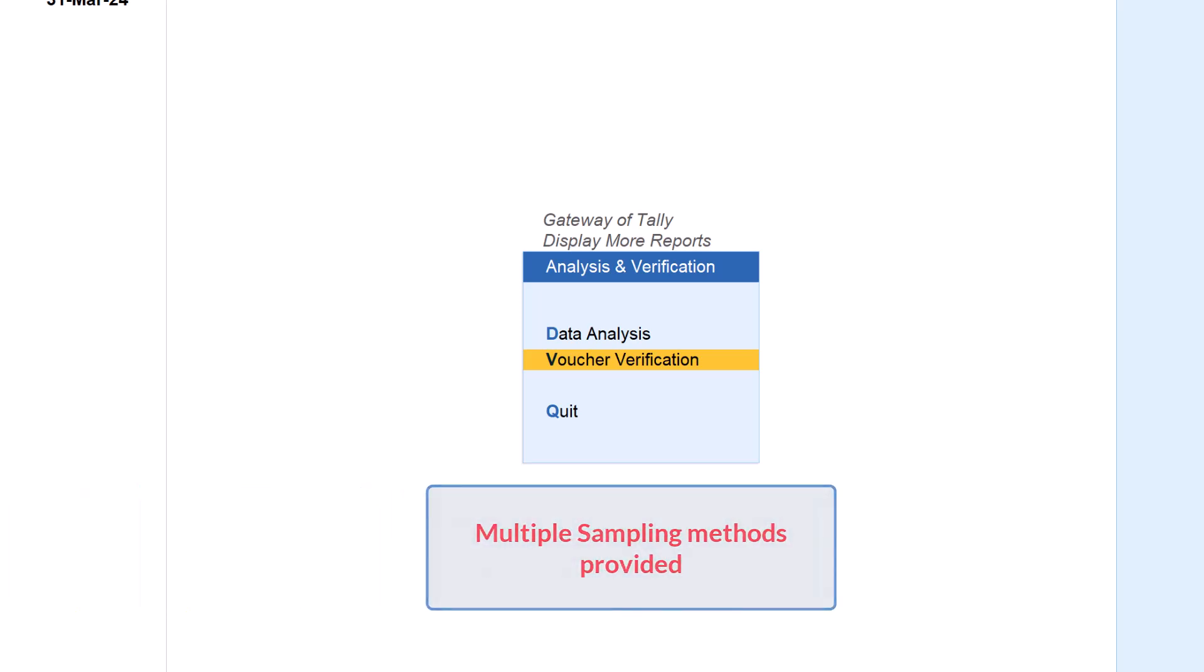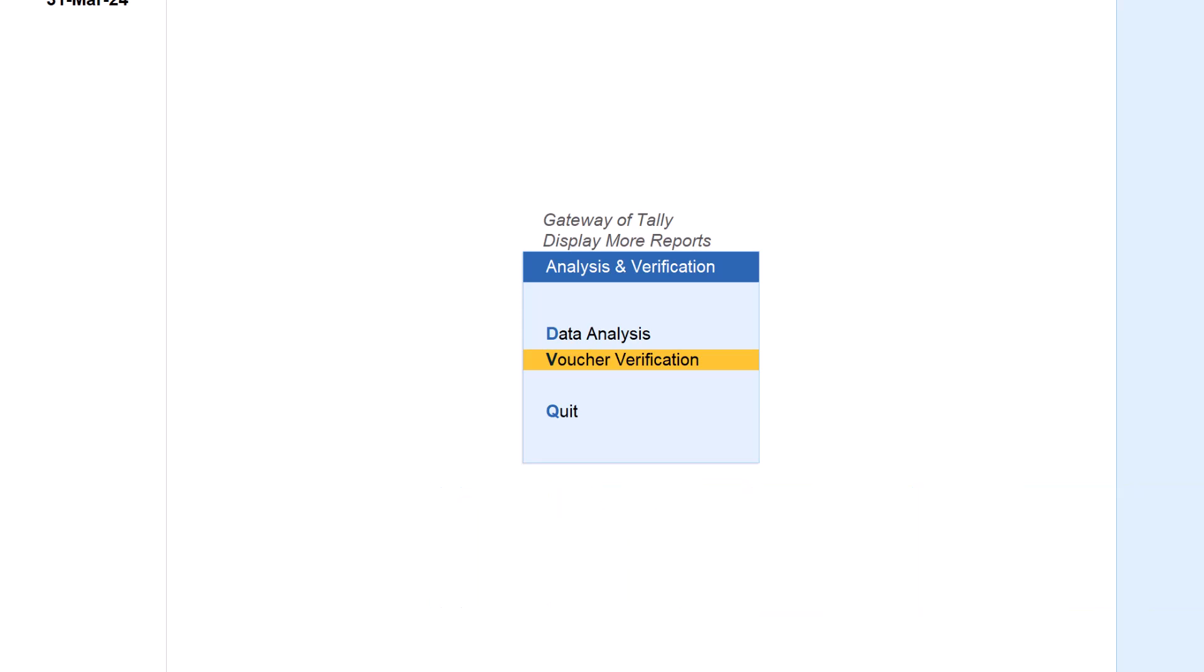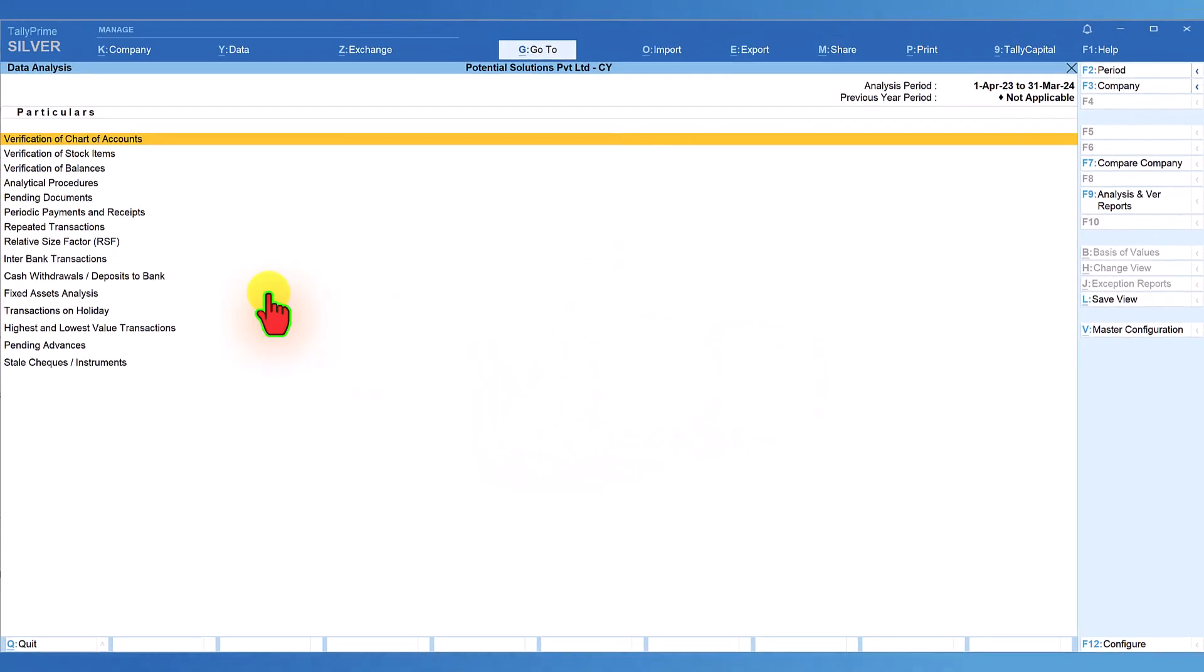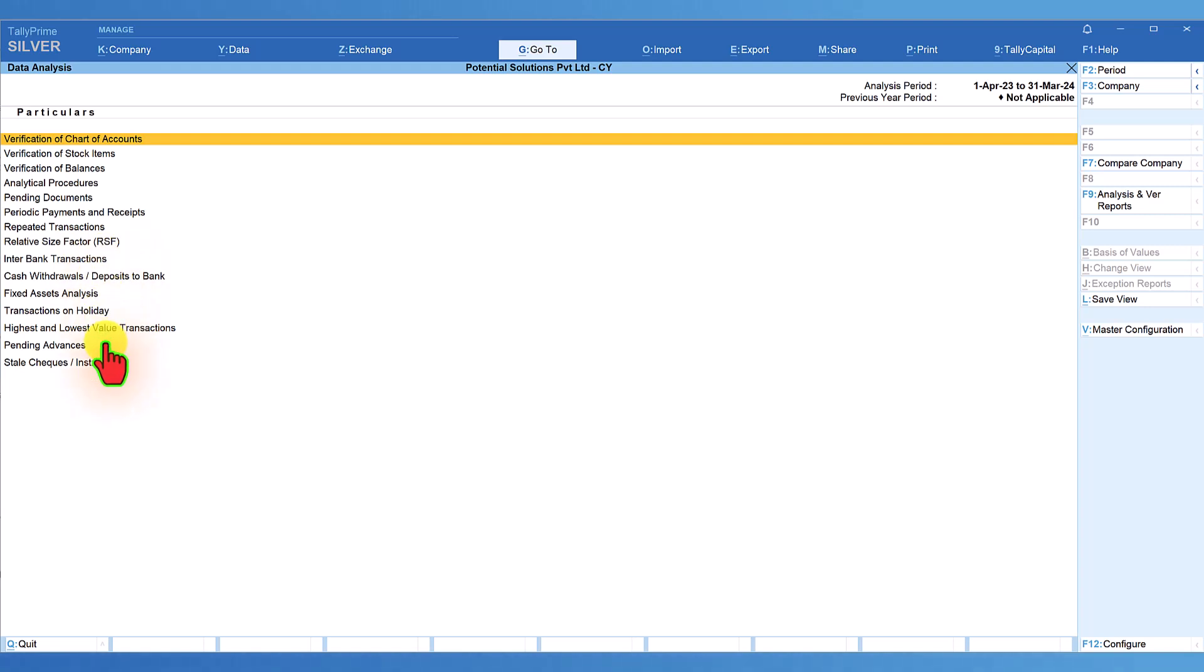In this section, multiple types of sampling methods are provided to sample vouchers from the total voucher set. In this video, we shall walk through the different reports provided under data analysis. So let us select data analysis and click on data analysis. So these are the 15 reports which are provided in this data analysis as an exceptional report.